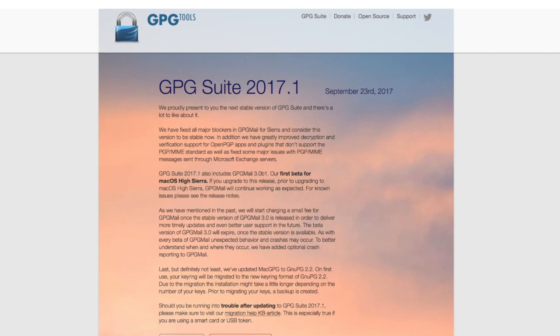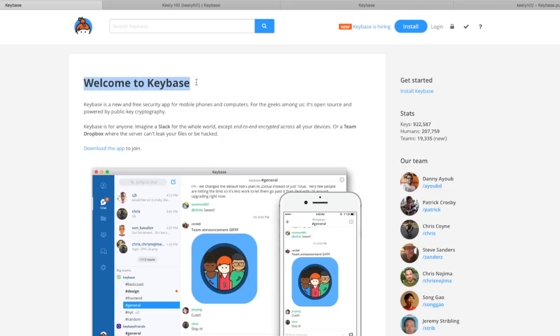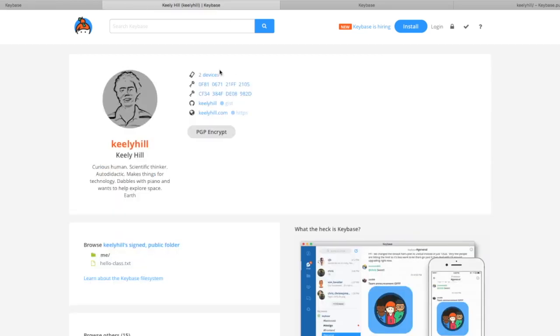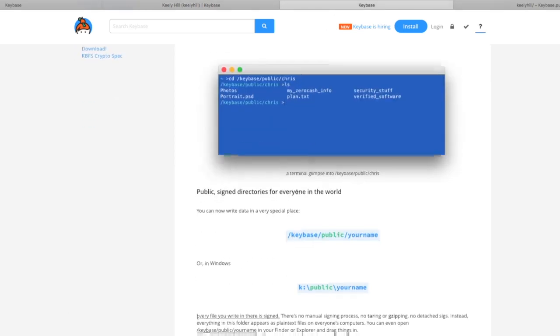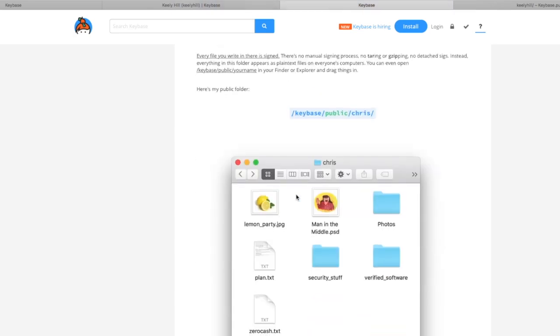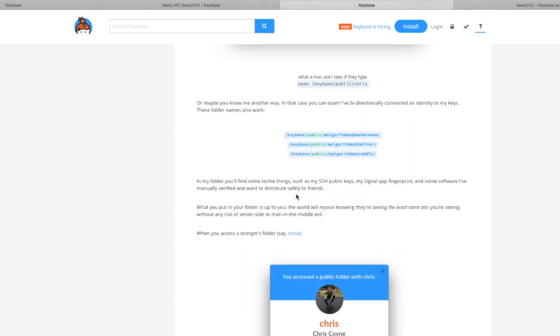Keybase.io is an attempt to bring this end-to-end encrypted PGP system to more people. It is open source, and it tries to connect social accounts such as GitHub or Twitter. You can see my keys at keybase.io slash Keeley Hill. It also has end-to-end messaging and an end-to-end folder sharing file system now.